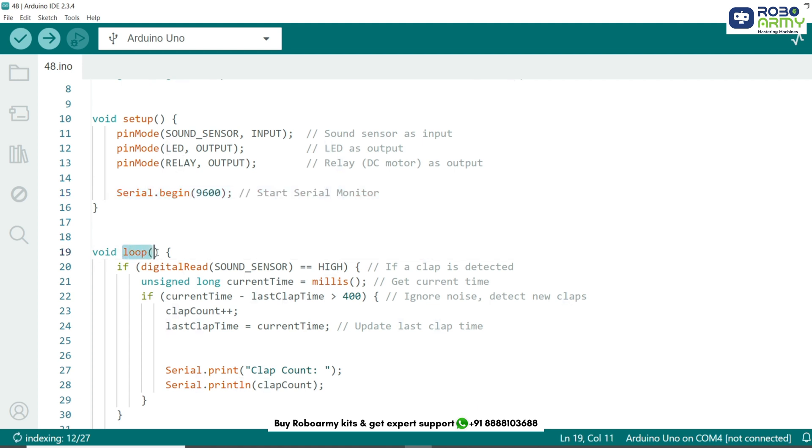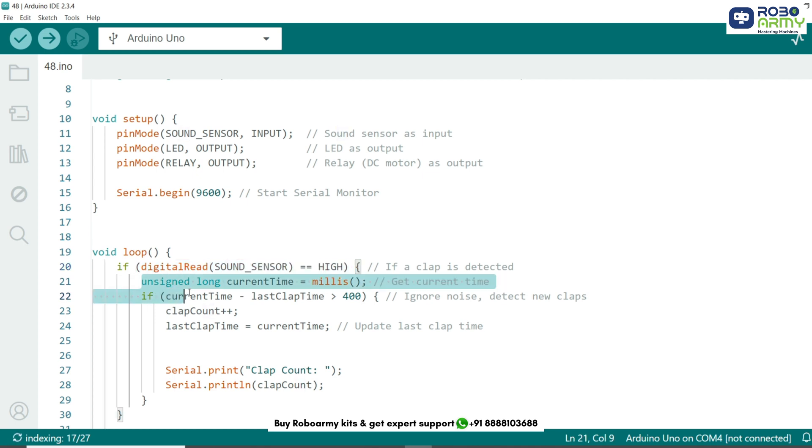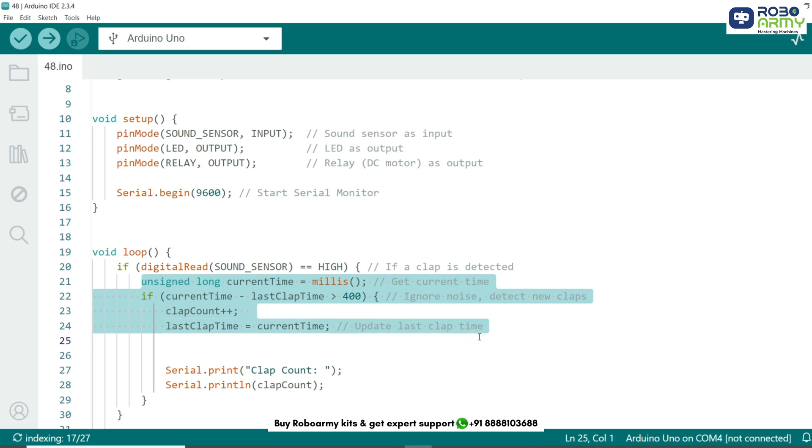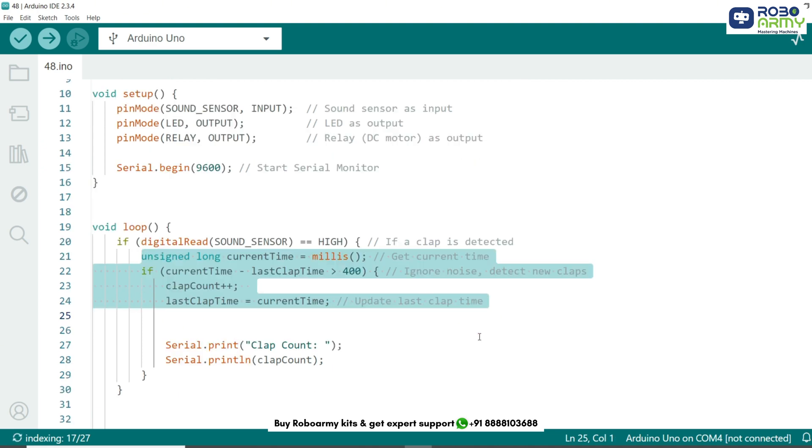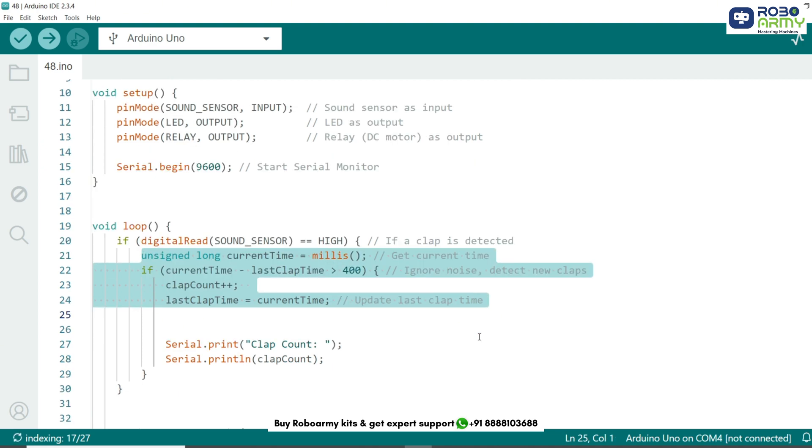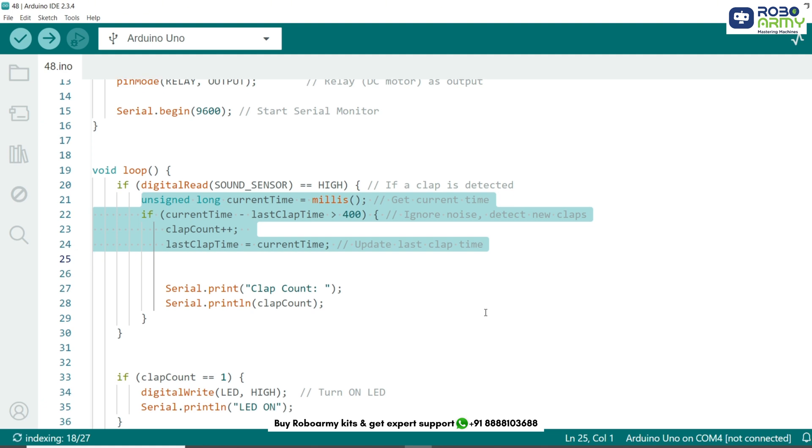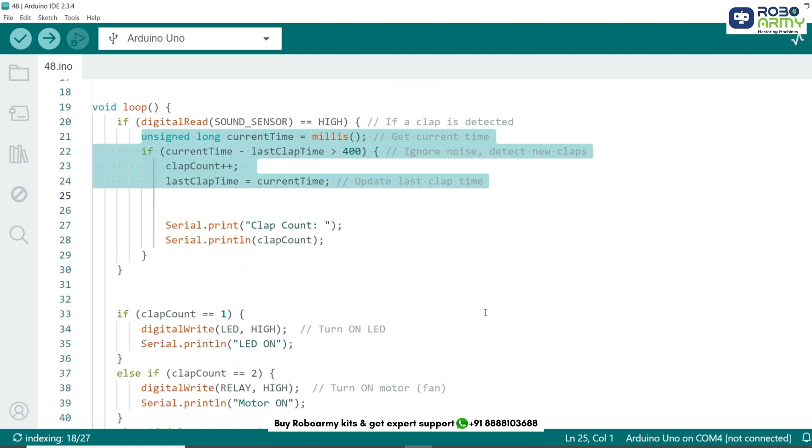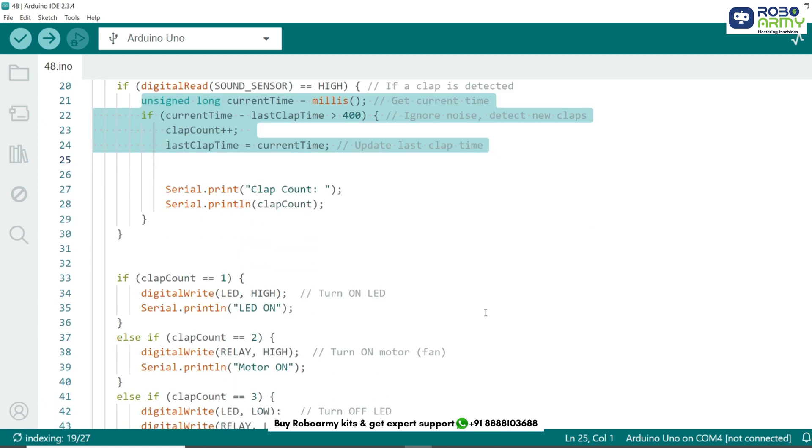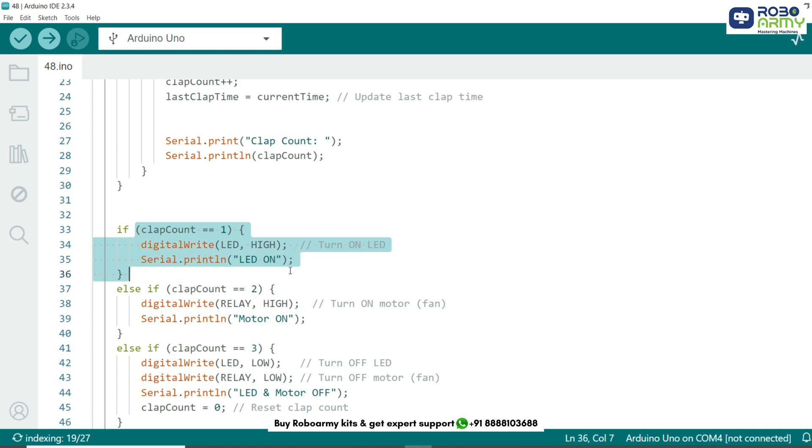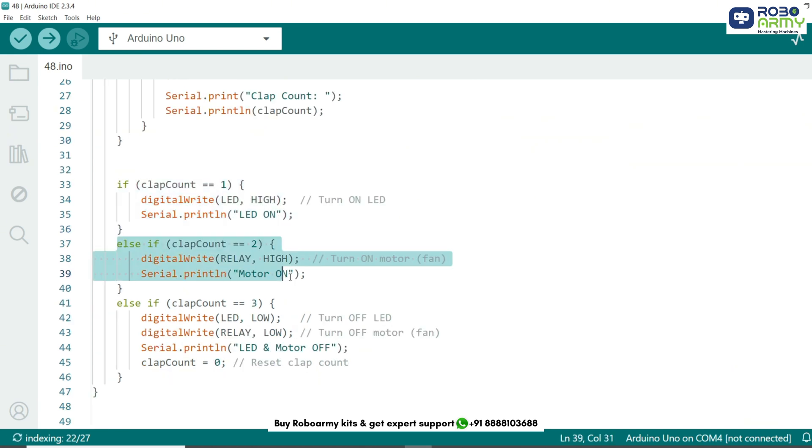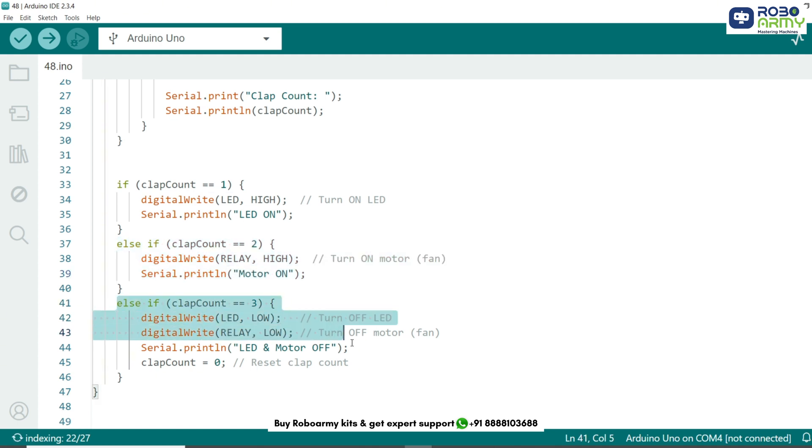The loop function continuously checks if a clap is detected by the sound sensor. When a clap is heard, the clap count increases and the time is recorded to avoid false triggers. Now we use if statement to control the LED and motor based on the clap count. One clap turns on the LED room light. Two claps turn the motor on room fan. Three claps turn off everything and reset the count.